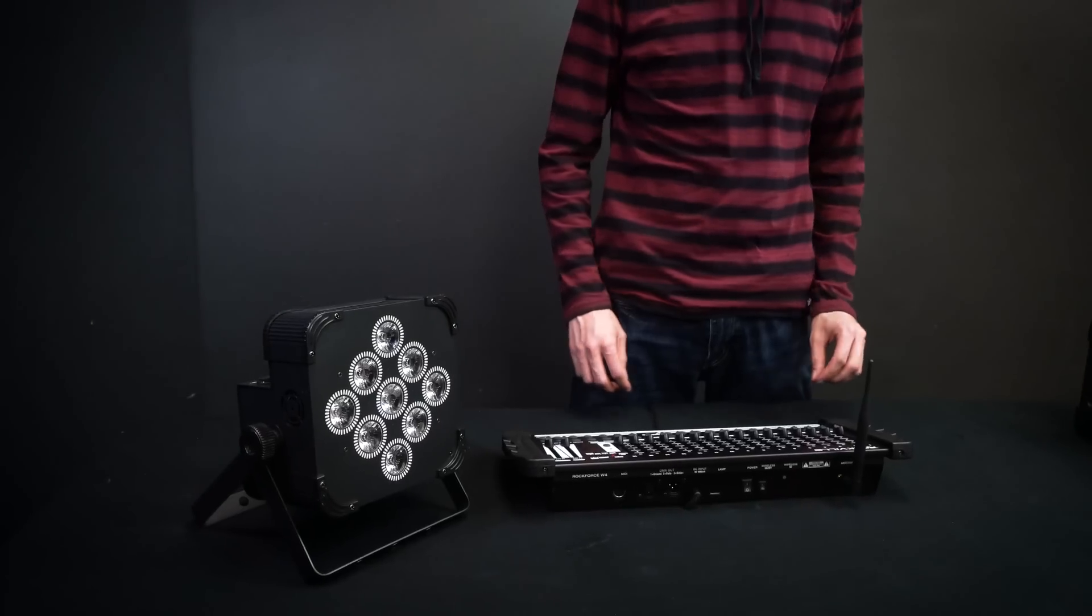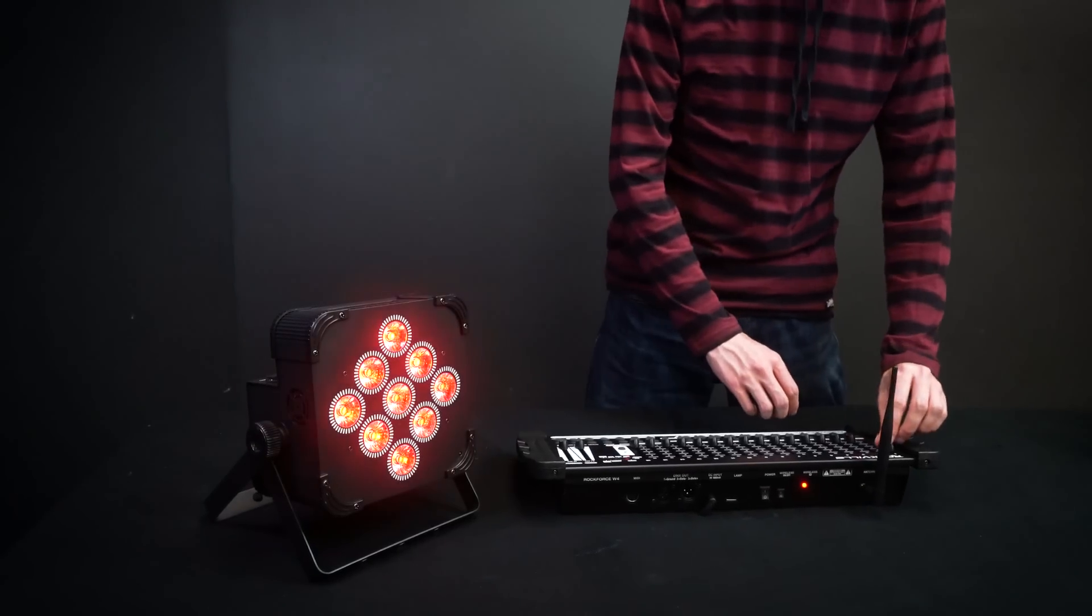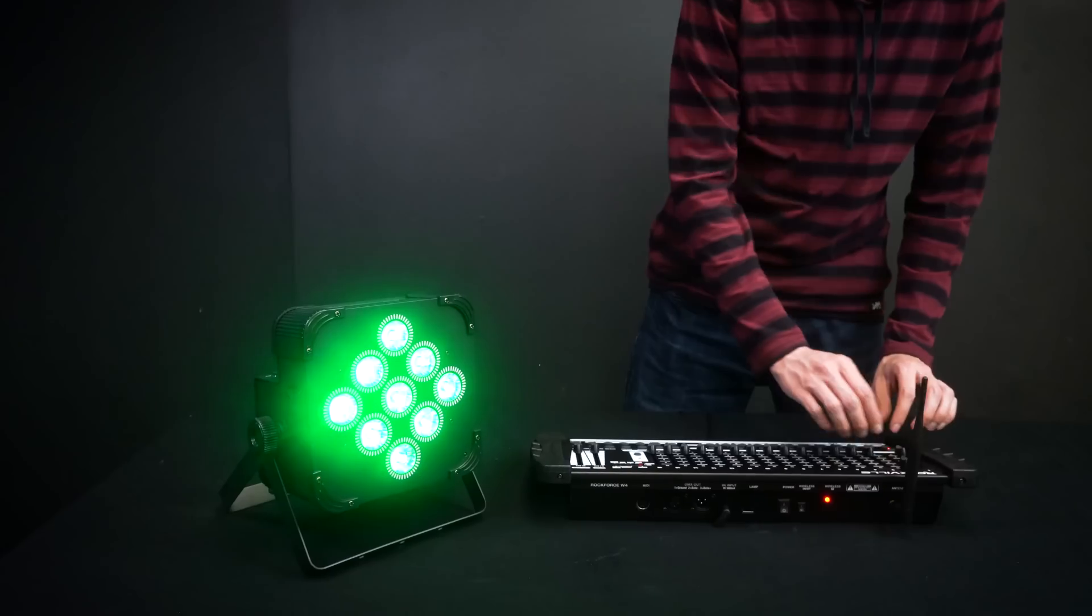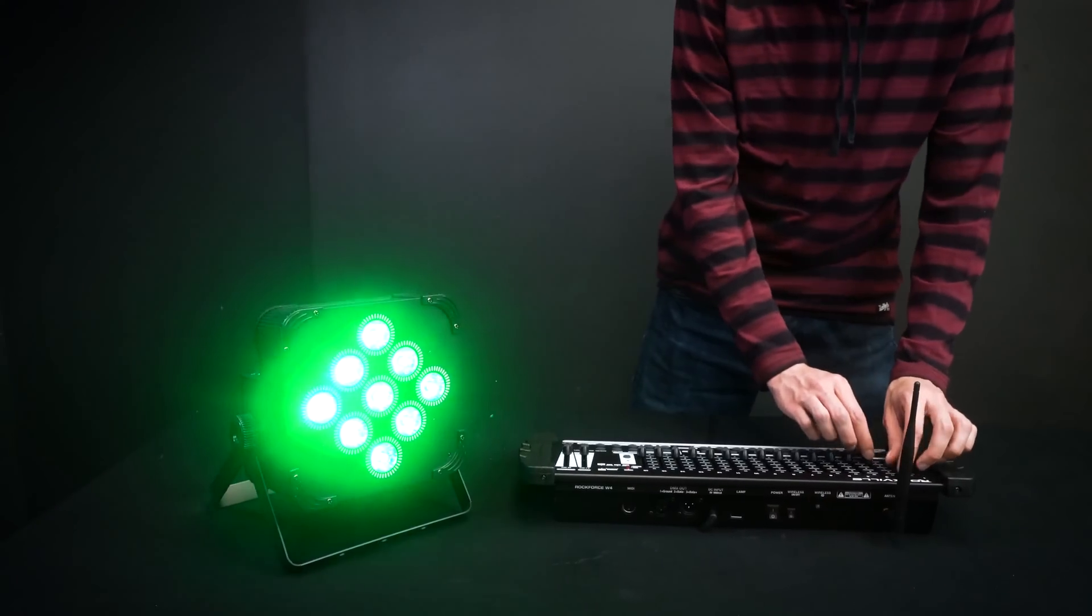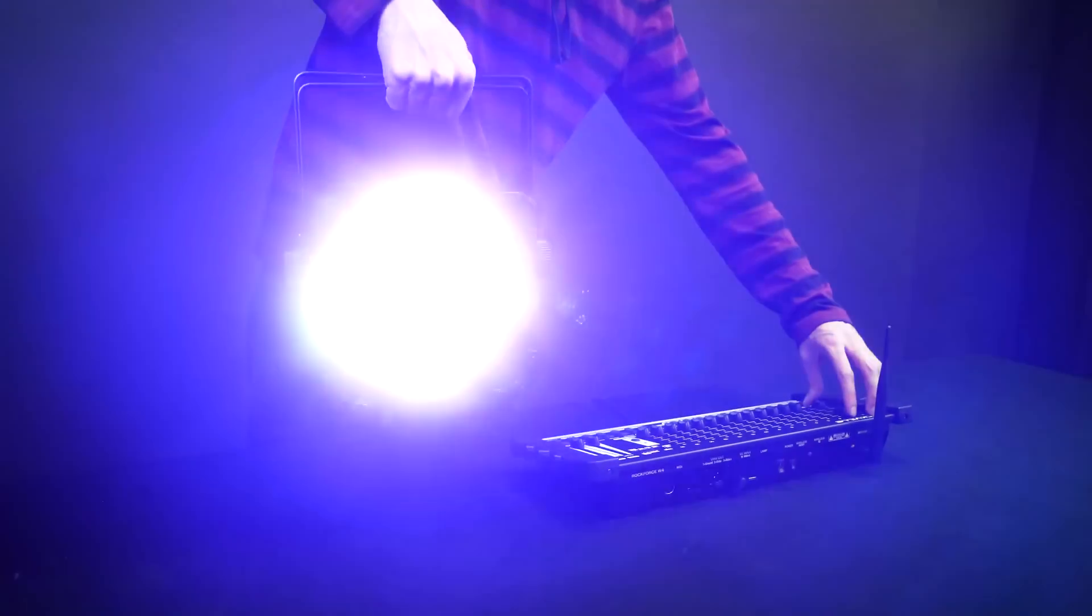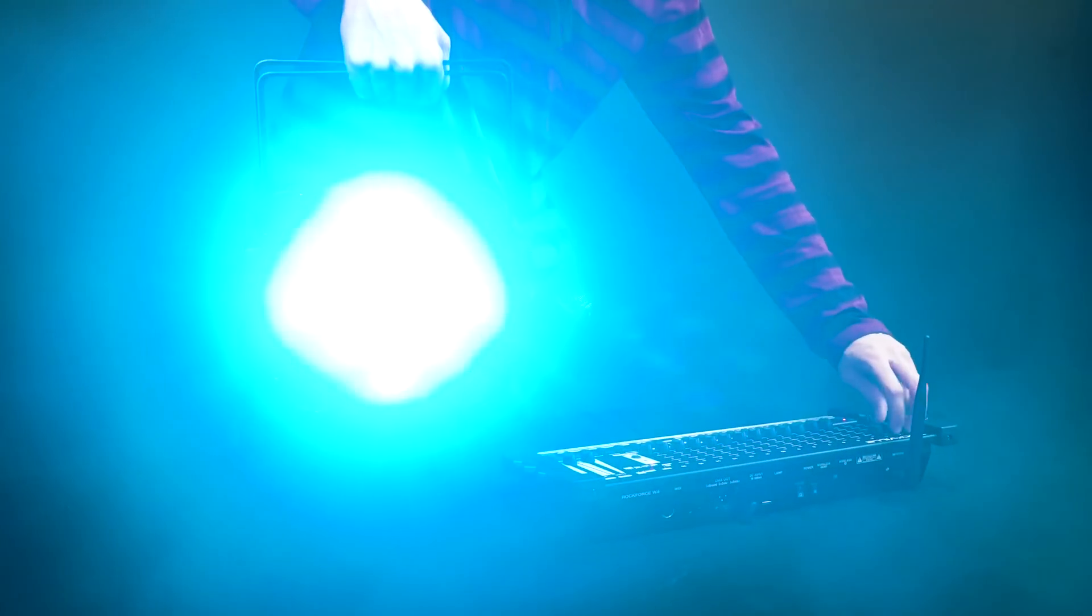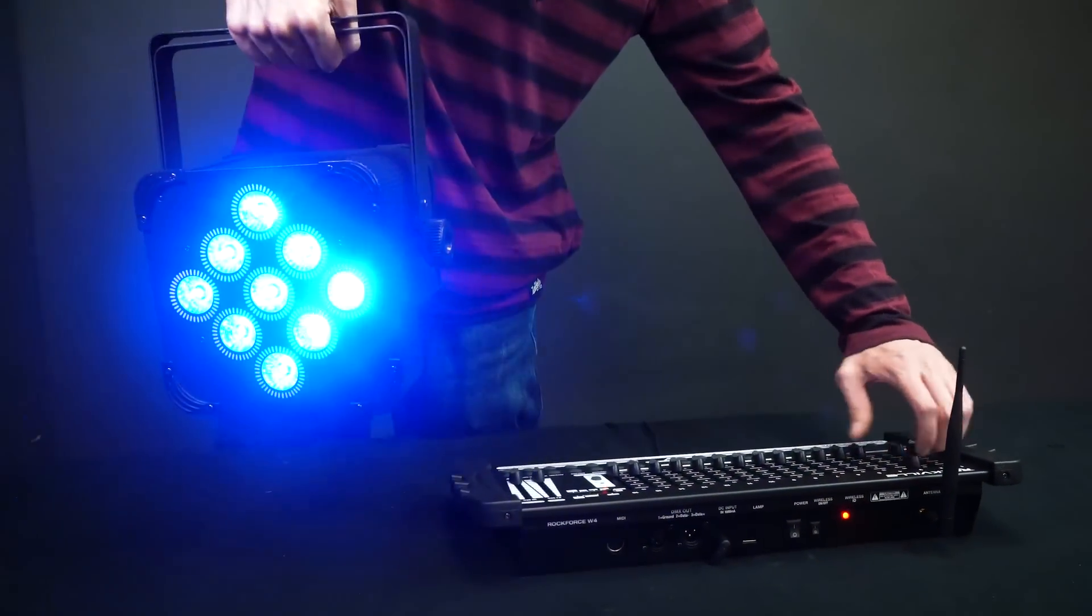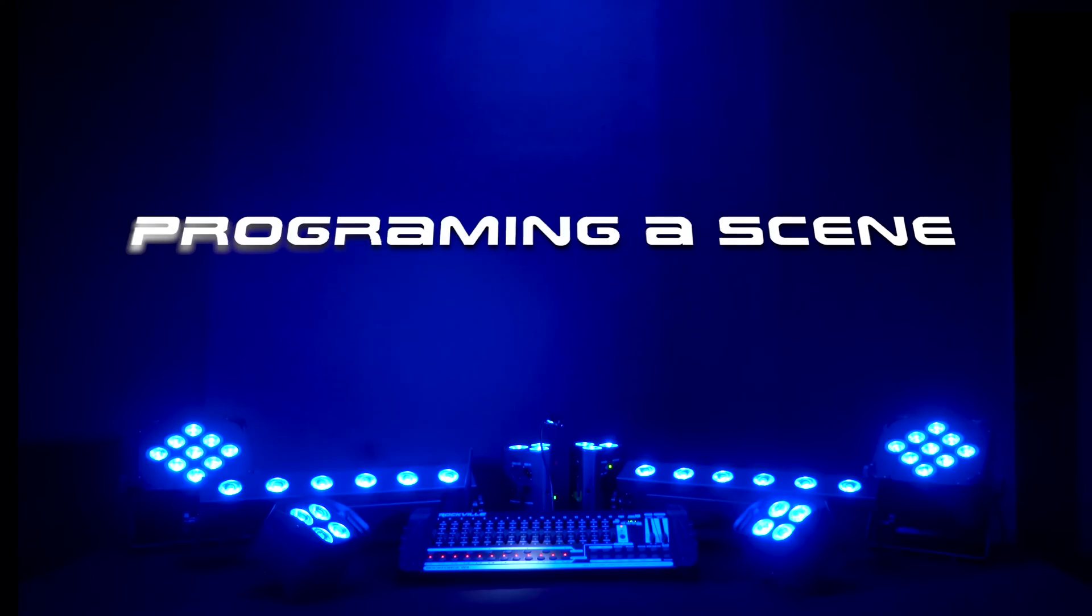So if I move these faders up and down, I can get different colors. Red, green, blue, and this is a totally wireless connection.